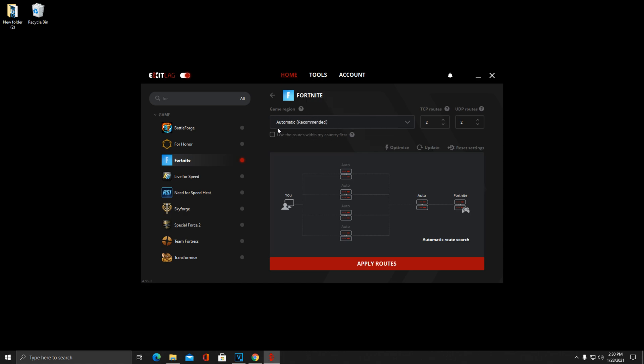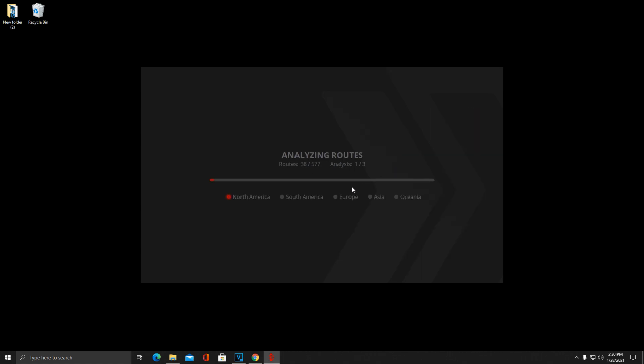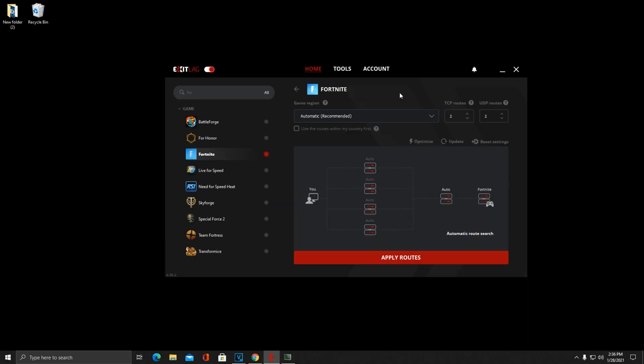I would recommend just keeping this on Automatic Recommended. If it's not on automatic for you, it might be on a server-specific name. You want to change it to this, trust me. Also right over here on your TCP routes, make sure you have two selected, and your UDP you have two selected as well. Then you can also click Optimize here like this if you ever want to rescan your routes, like I will do right now.